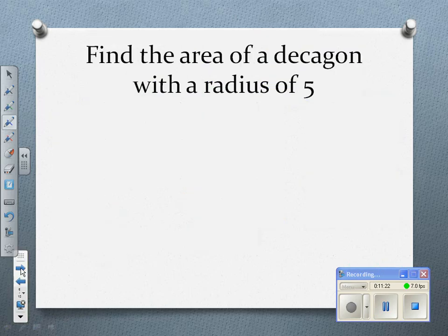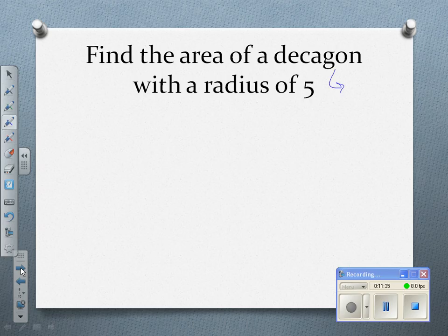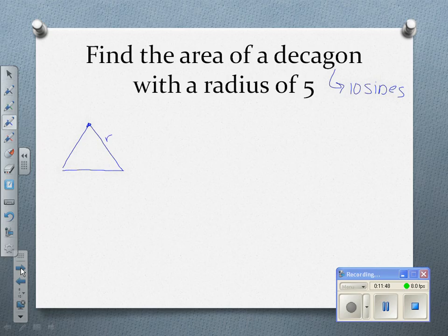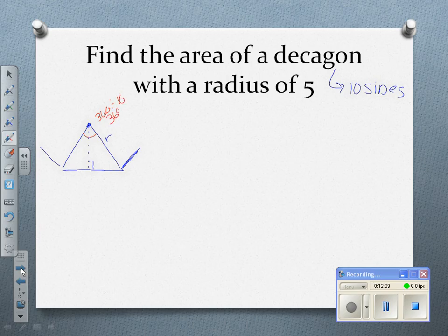Now here's one where we won't draw it. Let's find the area of a decagon with a radius of 5. A decagon has 10 sides. If I draw one of the triangles — the big angle is 360 divided by 10, or 36 degrees, so the half-angle is 18 degrees. I need to find half of one side and the apothem.